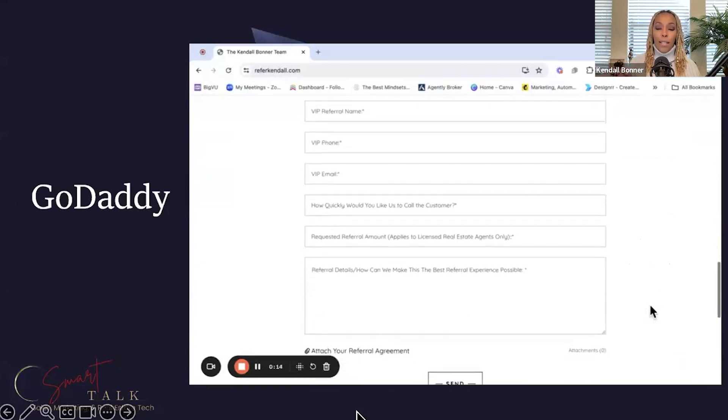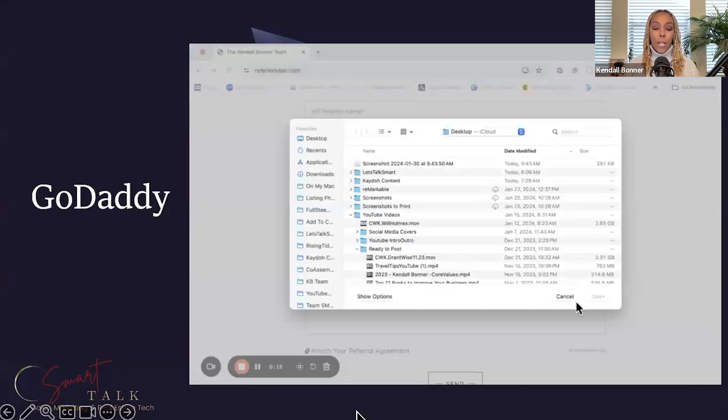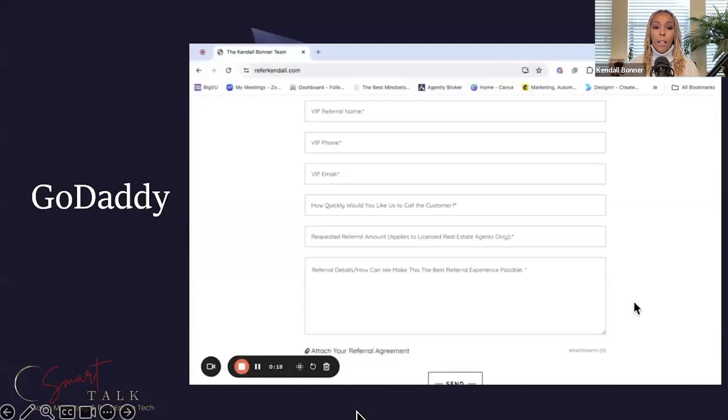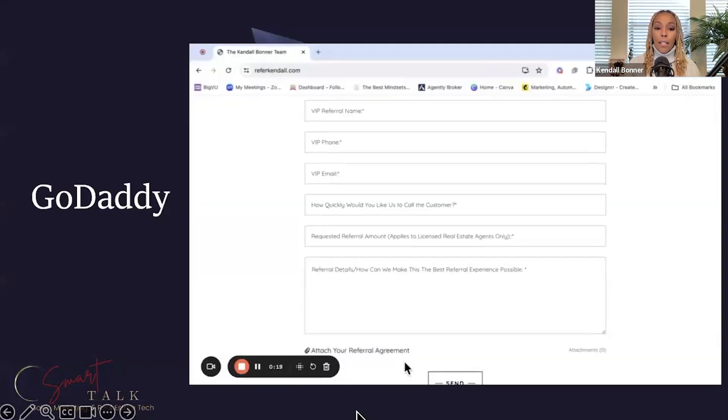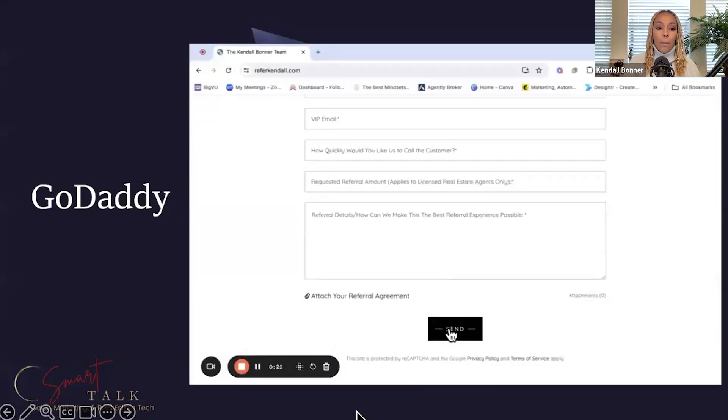There are so many cool things that you can do with the free websites that you get when you buy a GoDaddy URL. I think it's so awesome.